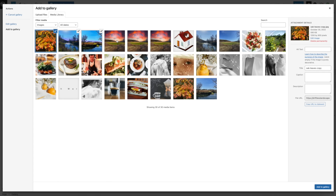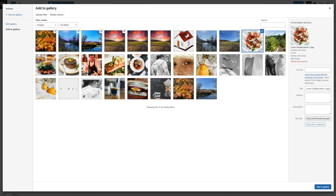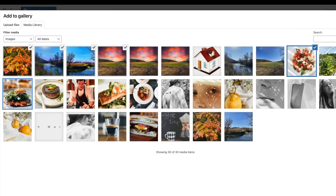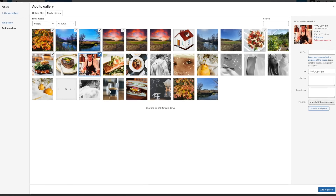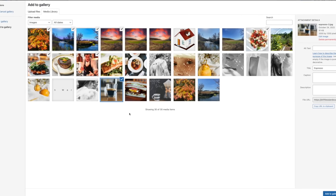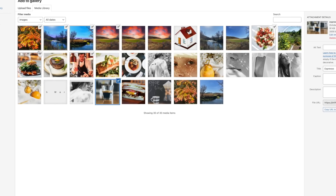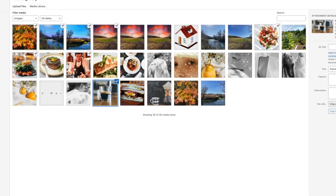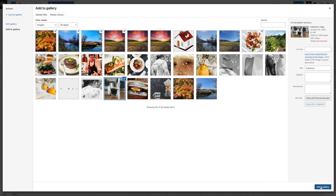I'm going to pick a couple more — this picture of food, this guy, and that drink. I'm picking some images that are all different sizes.